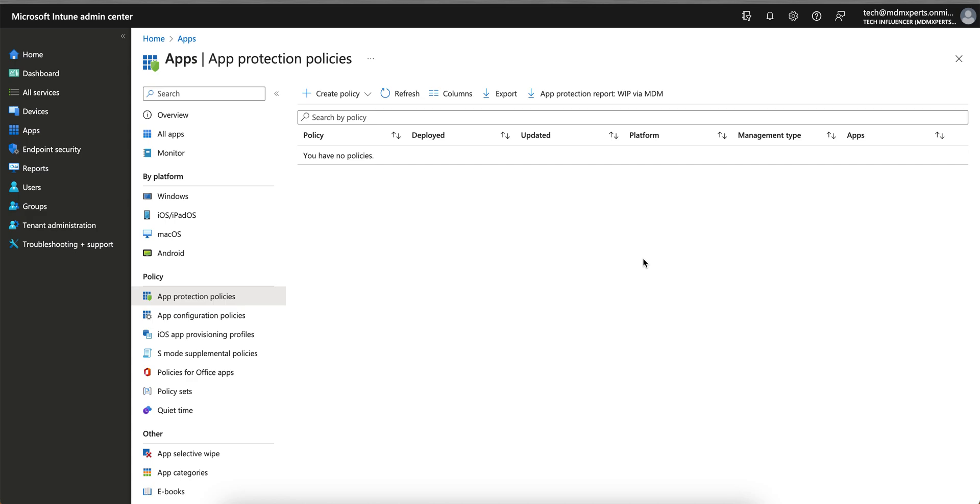If any users are leaving the organization and you want to offboard the users automatically, you don't have to write a script. It will, as soon as you disable the account in Azure AD or Active Directory...